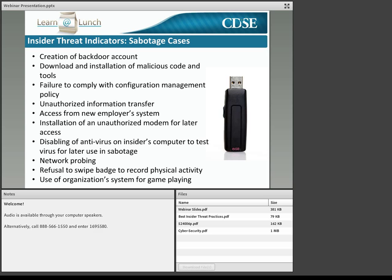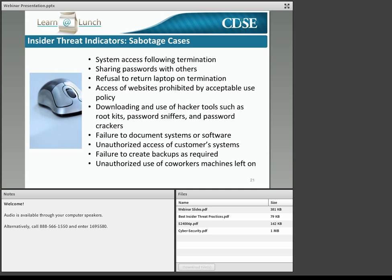Many people think of the misuse of IT systems as sending personal emails or visiting inappropriate websites. And while these activities do pose a problem, we're equally, if not more, concerned with network probing, creation of backdoor accounts, installation of unauthorized hardware, and the other items identified here. Consider not just the illicit technical activities, but policy violations such as using coworkers' machines and access codes, failure or refusal to document systems or software, and the retention of company property after termination. These behaviors are all considered reportable activity under DOD Directive 5240.06, Enclosure 3, which is attached in the file share box. They could also be reported as adverse information regarding a cleared contractor under NISPOM Chapter 1, Section 302.